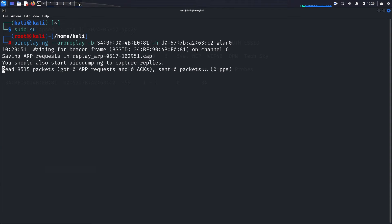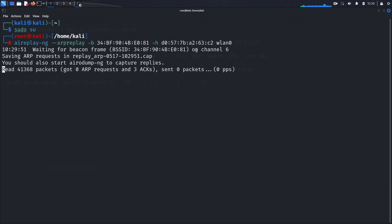This process is crucial because it generates a high volume of traffic, which helps in collecting the necessary initialization vectors (IVs) required to crack the WEP key. However, this process can take some time as it depends on the amount of traffic generated and captured. For demonstration purposes, I'm going to terminate this process prematurely due to time constraints, but in a real scenario you should let it run to collect as many ARP packets as possible.